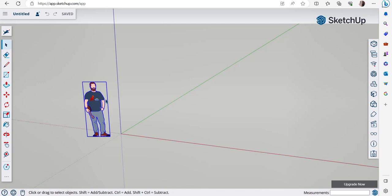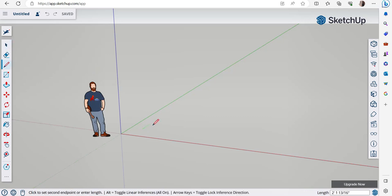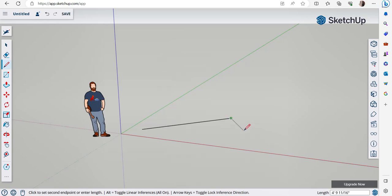This is the standard SketchUp model, which looks different across versions. Next to it we have our axes: the red axis shows the width, the green axis shows the depth, and the blue axis shows the vertical height of the model. Let's use the line tool to make lines — click on the screen and the line appears, click again and the line is made.